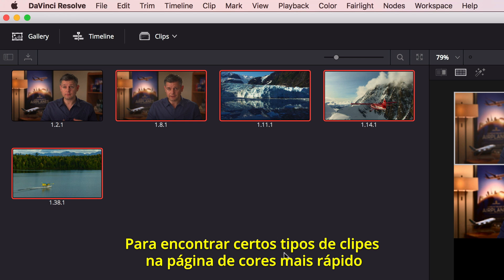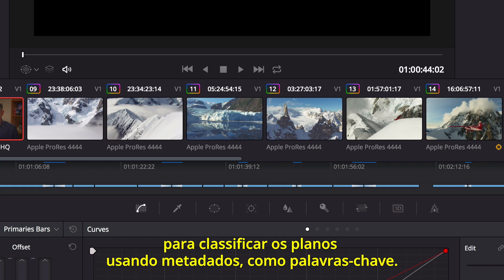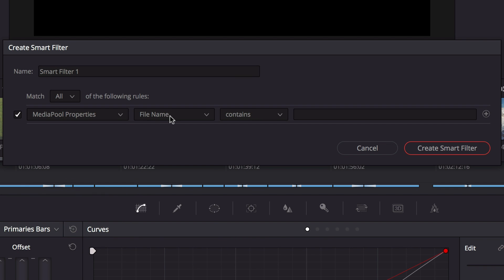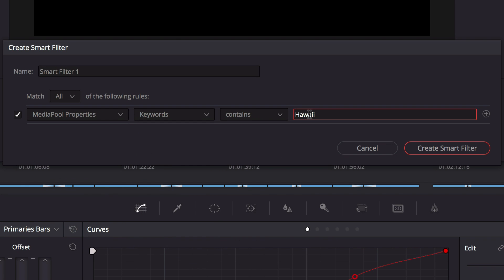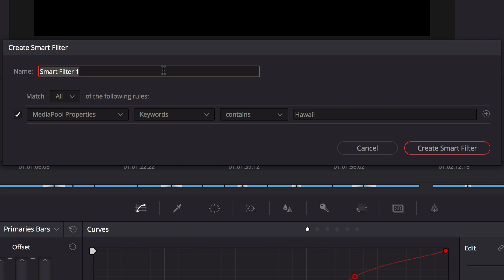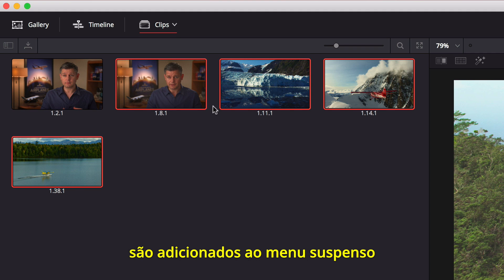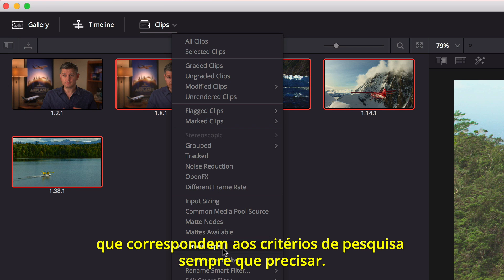To find certain types of clips on the color page faster, you can use the Smart Clip filters to sort shots using metadata like keywords. Once created, custom Smart Filters are added to the drop-down menu so you can quickly find shots that match the search criteria whenever you need them.